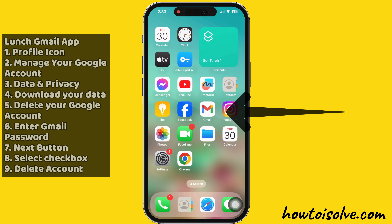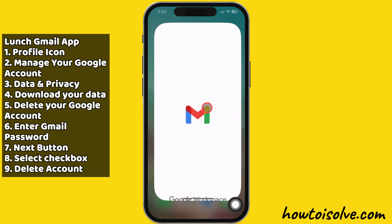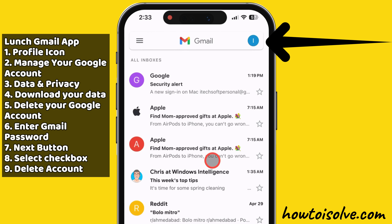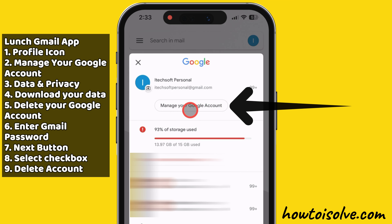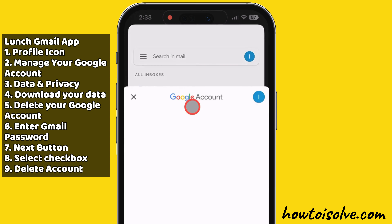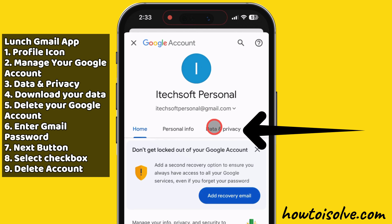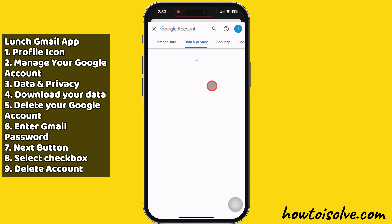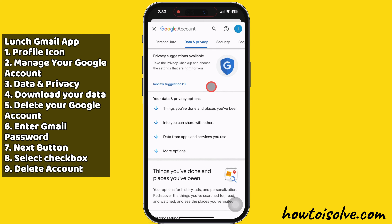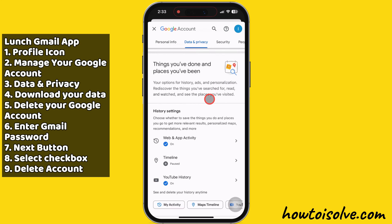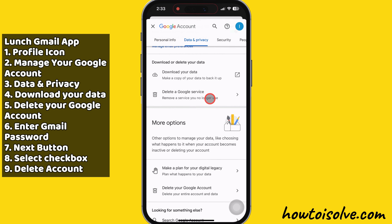Launch the Gmail app on your iPhone to control your Gmail account. Then tap the profile icon at the top right corner to begin the deletion process and tap on the 'Manage your Google Account' option. Now tap on the 'Data and Privacy' section. Swipe up and find the 'Delete your Google Account' section — 'Download your data' and 'Delete a Google service' are available under the 'Download or delete your data' section.